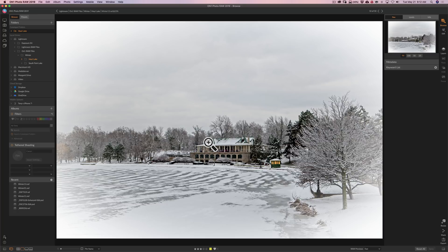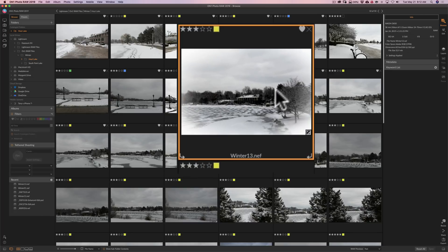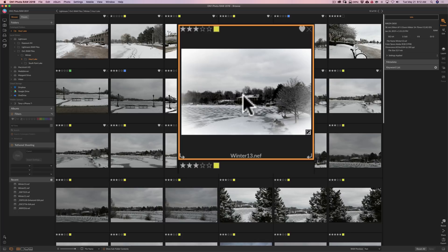But it still kind of bugs me that in grid view, that view is there and it doesn't go away. It's always there in grid view. So that's just kind of weird if you ask me. So hopefully that gets fixed.